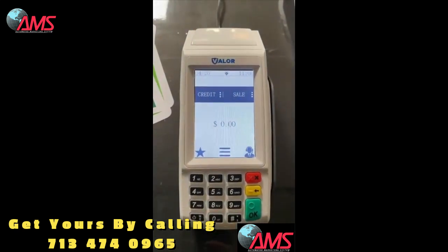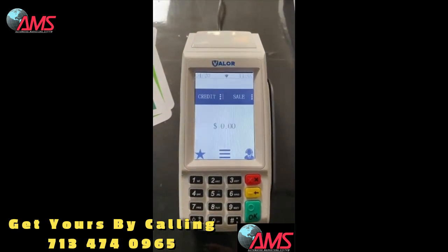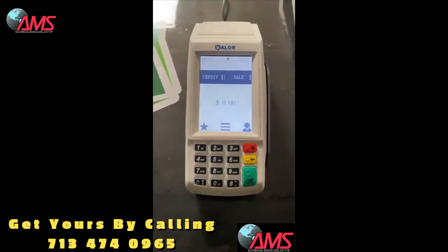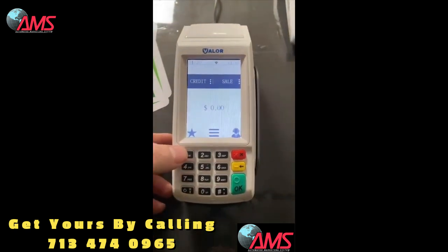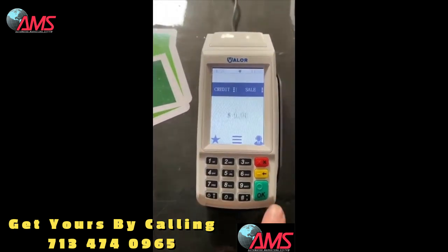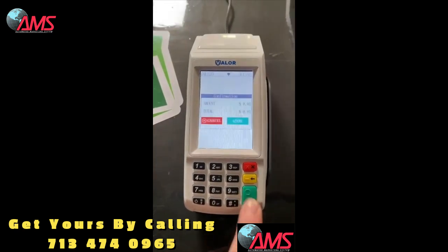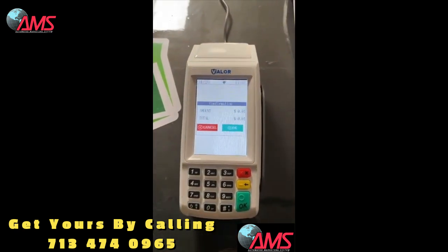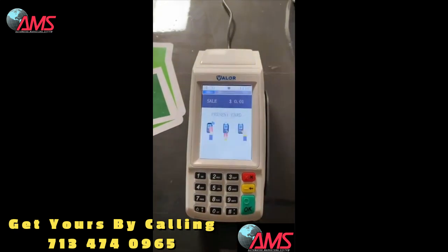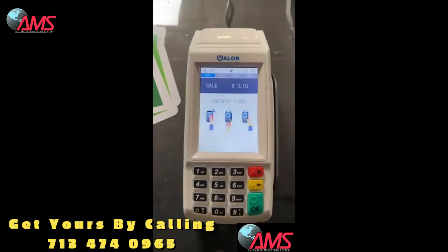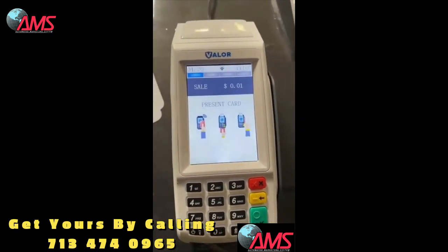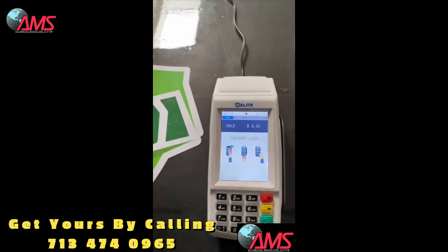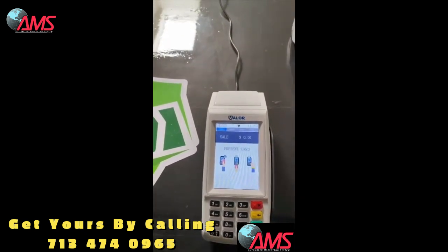On the screen it's gonna look like this — it's gonna come up with Credit and Sale. If you want to make a sale, all you have to do is push the amount. I'll put in a penny for right now, hit okay. It'll come up asking if you're sure you want to do this amount — you're gonna hit yes. Then it's gonna ask you for a payment type. I'm gonna use the Apple Pay feature on this one.